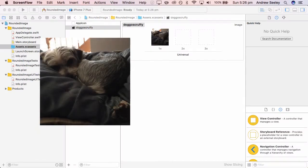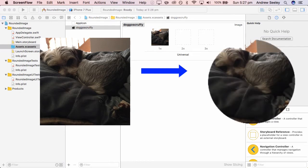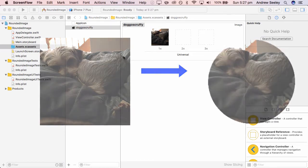Hey guys, it's Andrew from SimuApps. In this tutorial I'm going to show you how you can quickly and easily make a square image into a rounded circle image or round off the corners. So let's get into it.